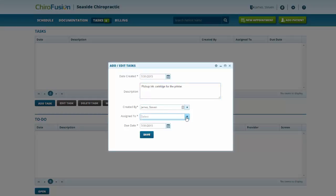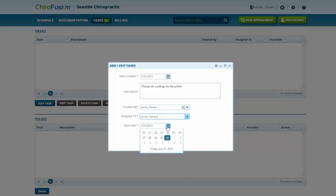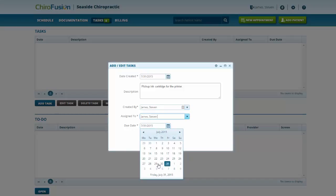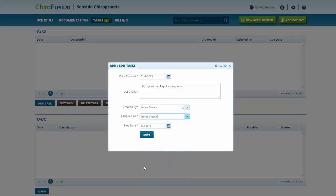Assign it to a specific staff member. Now, we have just one staff member in the system right now, so we're going to assign this to myself here. You can also assign a due date for the task. I will put in Monday and save.